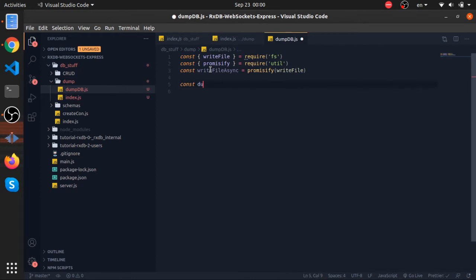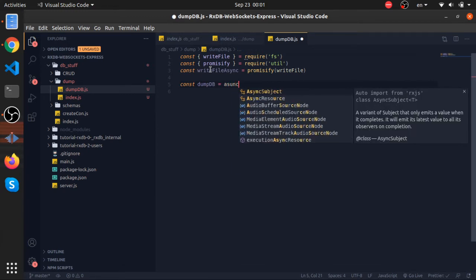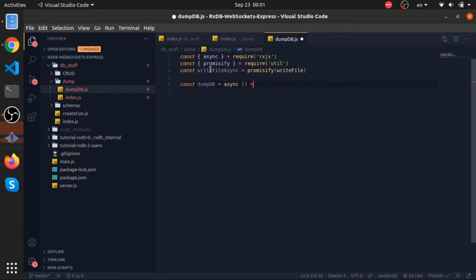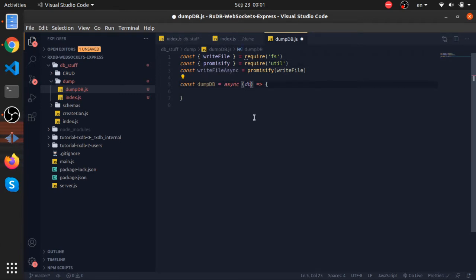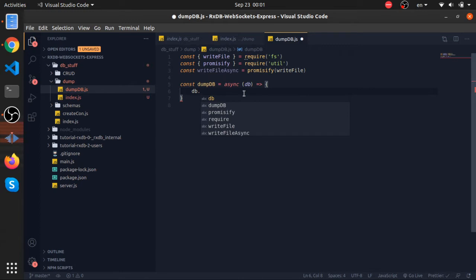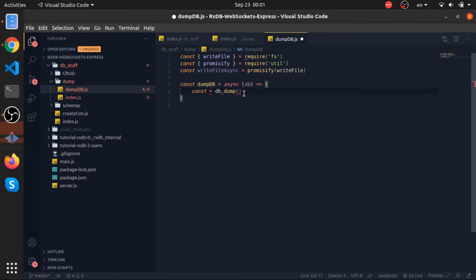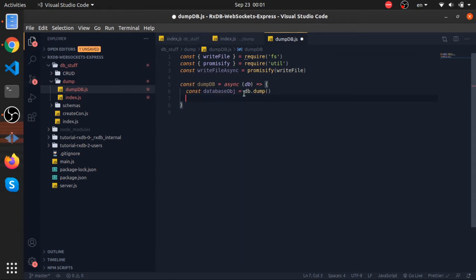I'll create a variable called dumpDB equal to an async function that accepts the DB instance. Inside, I'll call db.dump() — this gives us an object representing the whole database. I'll store it in a variable called databaseObject and await it, because dump() returns a promise.